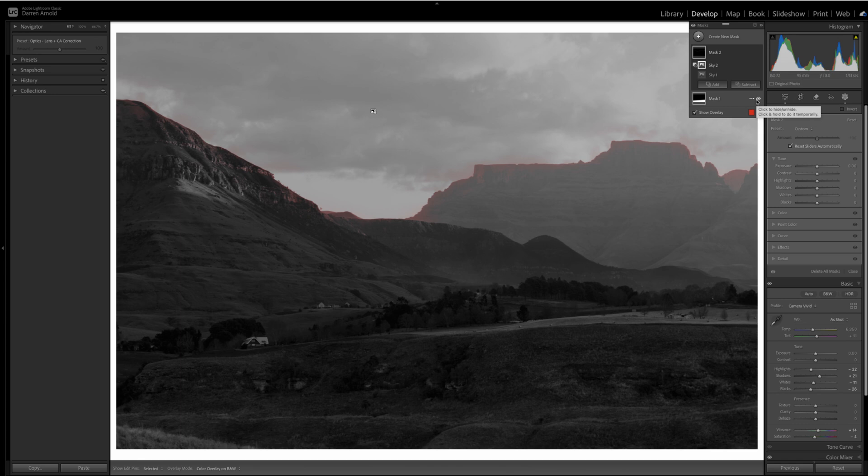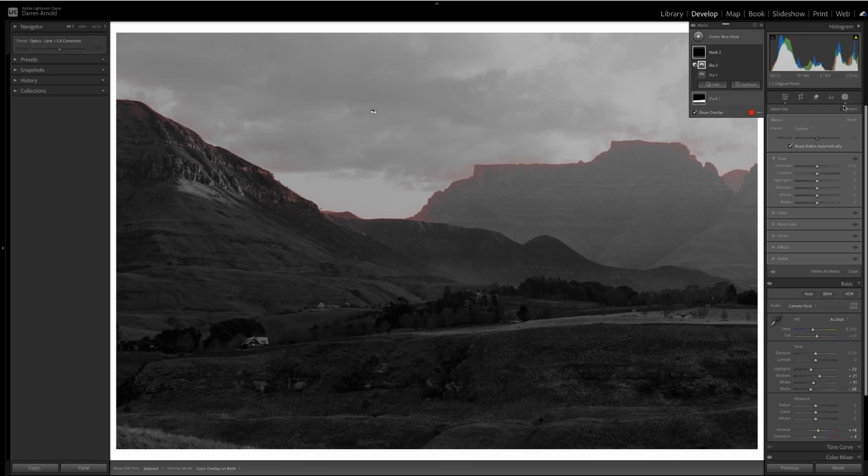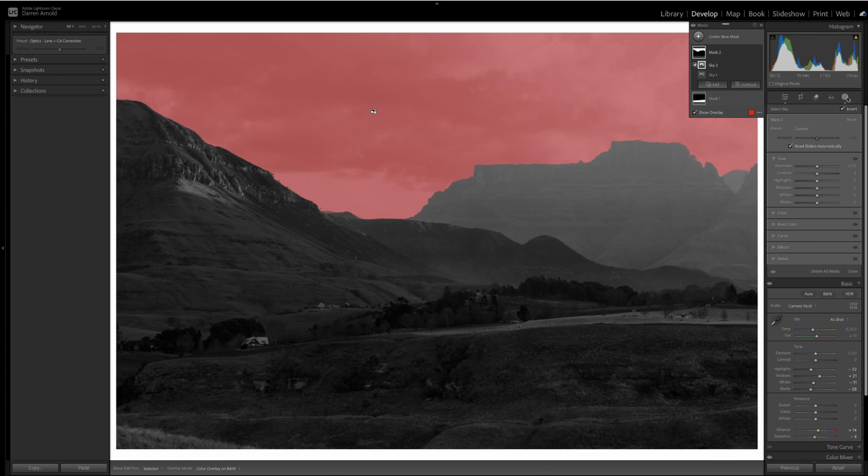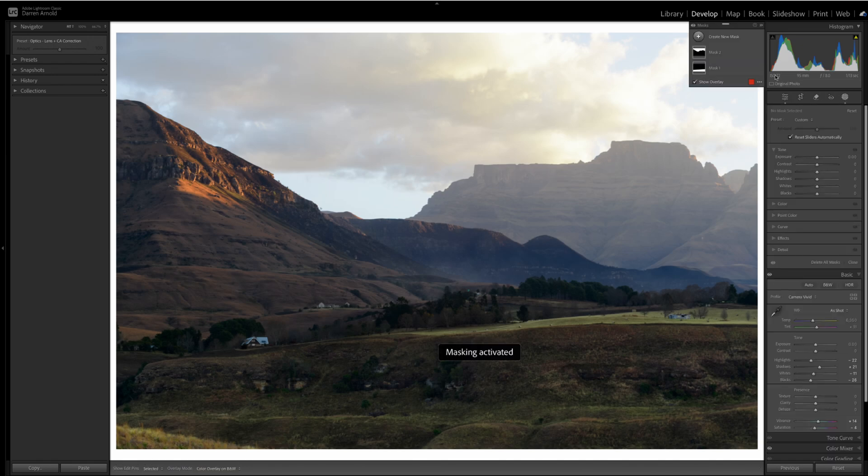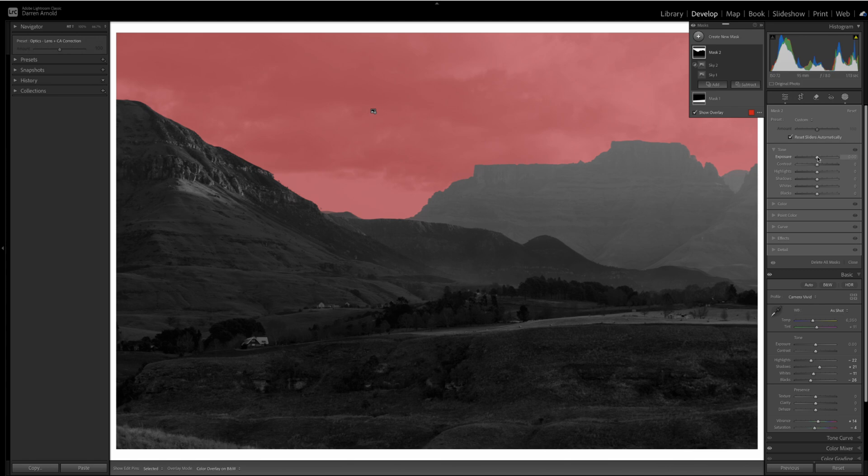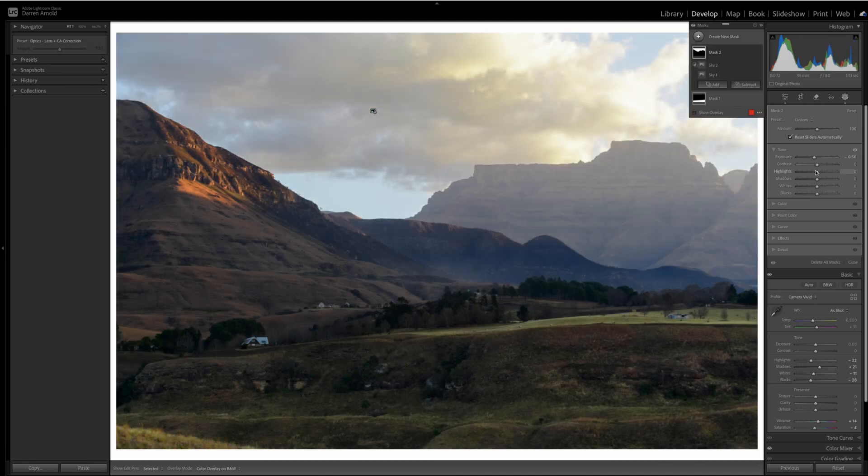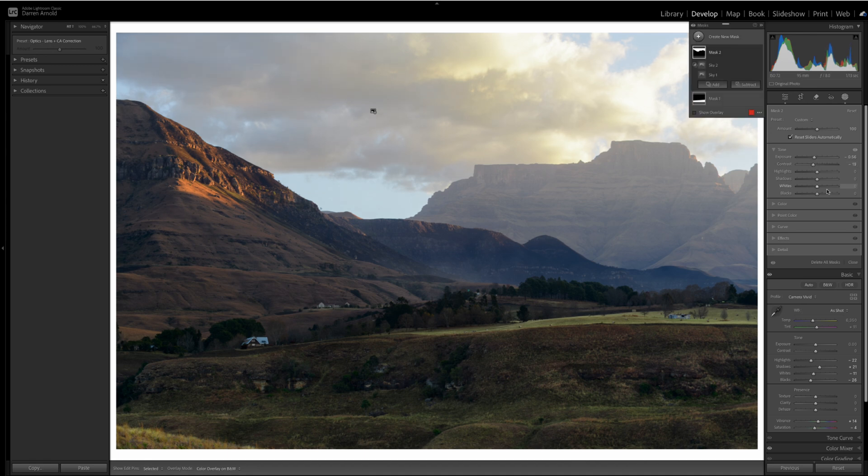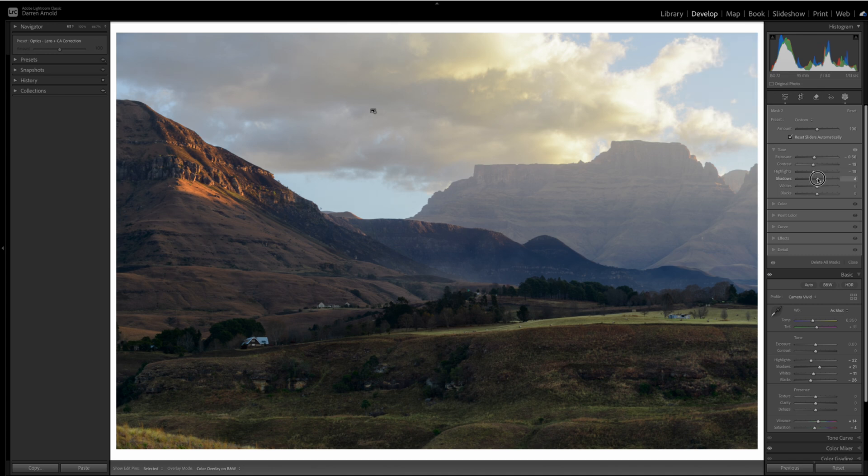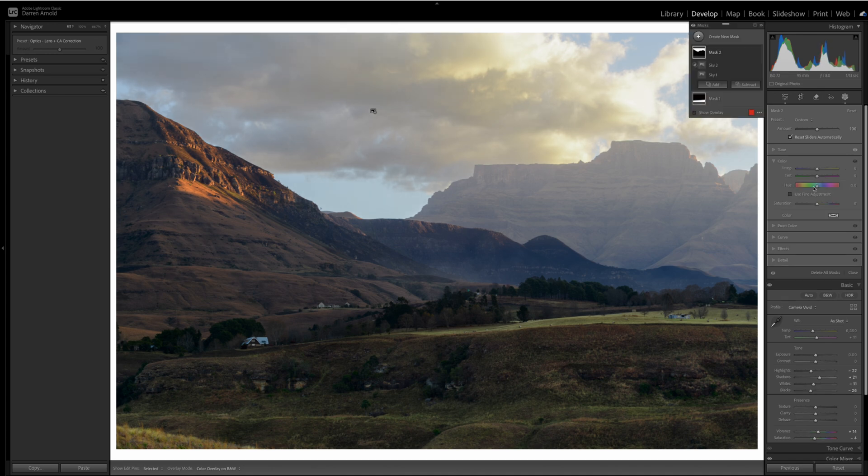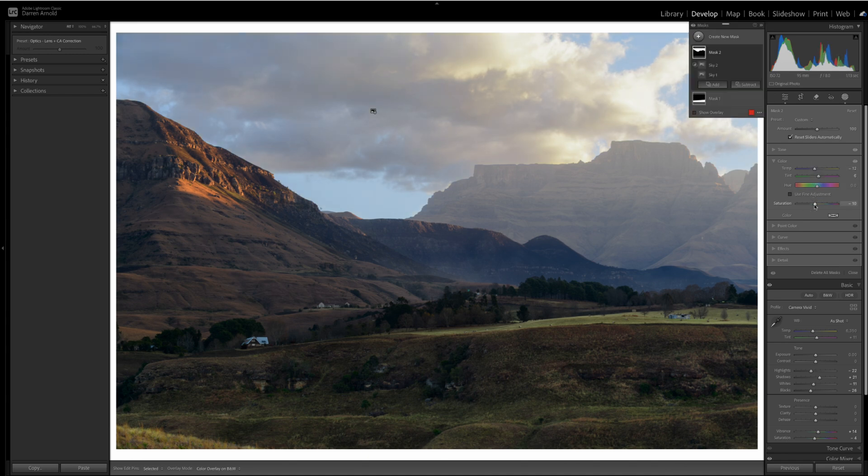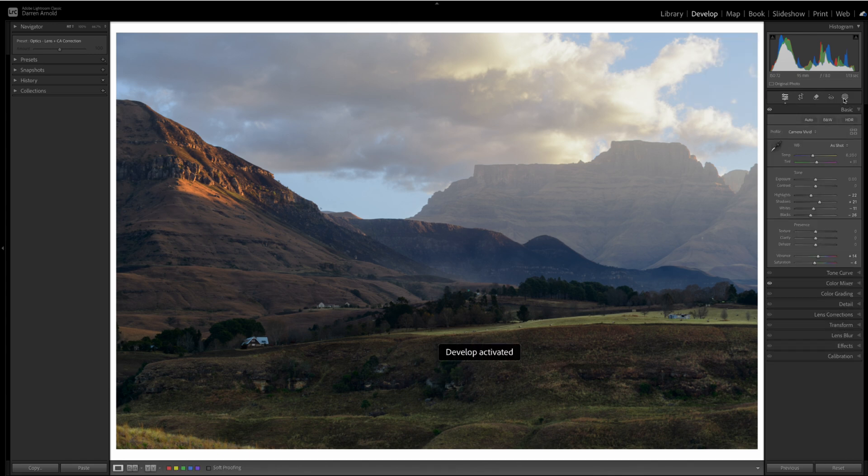When you do that, you'll notice that the subtraction is much more accurate in its selection than the original mask itself. And what's been left here are all of the components that we didn't want selected in the first place. So, if we invert that subtraction, then you are left with a really clear and clean and accurate selection of the sky, which means you can then start editing those components.